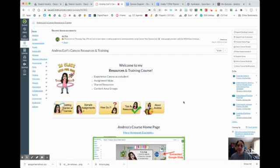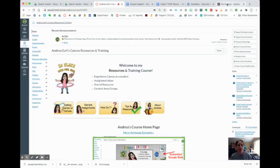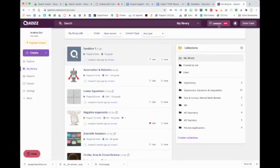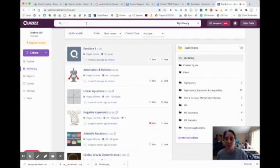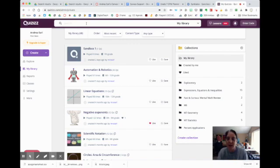Hi, this is Andrea Earle with a short tutorial on how I use quizzes with my students in Canvas. I start by logging into my quizzes account. I can search for any topic I want in the search bar — fractions, Greek history, Latin roots, anything I want.